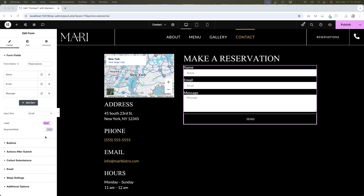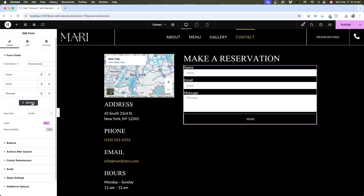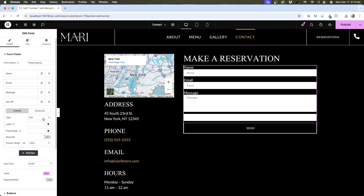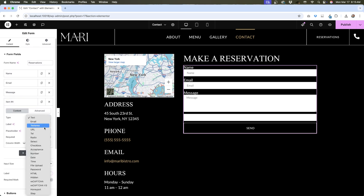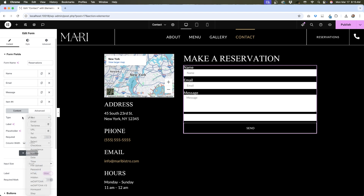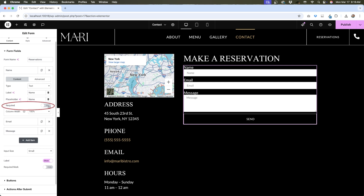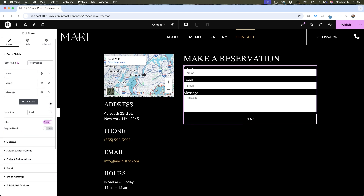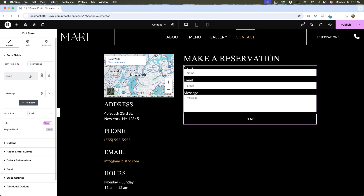You can easily add, remove, and switch the order that the form fields display. To add an item, hit the add item button. Under type, you have a list of all the different fields you can add. Different options will show depending on the type of field you add, so fill out your options accordingly. You also have the ability to make a field required — if toggled on, the user won't be able to submit the form unless the field is filled out. To remove a field, click the X. To change the order of fields, drag and drop to the correct position.